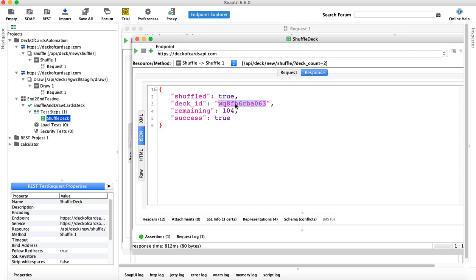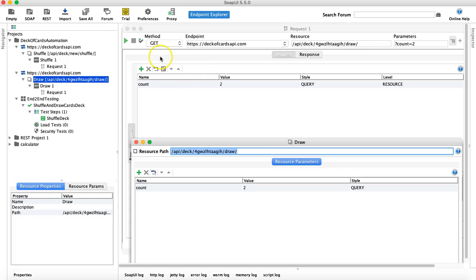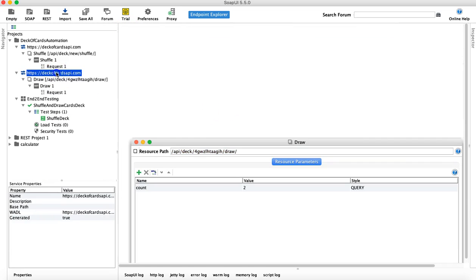It's like a card game — you shuffle the card deck and then you draw cards from that same deck. You can't draw cards from a different deck if you're playing a card game with one deck. You have to shuffle the cards and then draw from the same card deck, which is why passing the deck ID is important.